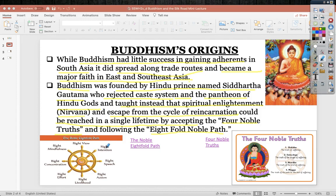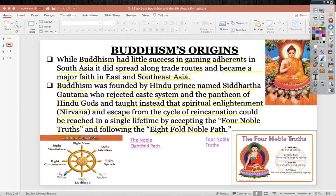The Eightfold Noble Path consists of: right intention — always aiming to achieve nirvana and spiritual enlightenment; right speech — always speaking with enlightenment in mind; right action — you can't be a Buddhist and go kill people; right livelihood — you can't engage in harmful occupations; right effort — always maintaining the pursuit of enlightenment; right concentration — staying focused; right mindfulness — being present toward your path to enlightenment; and right view — always focused on breaking the cycle of reincarnation.